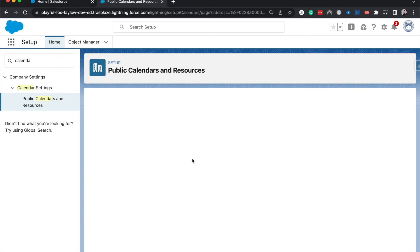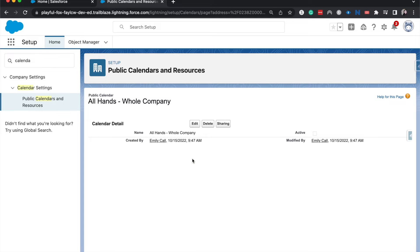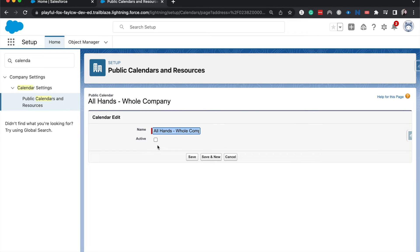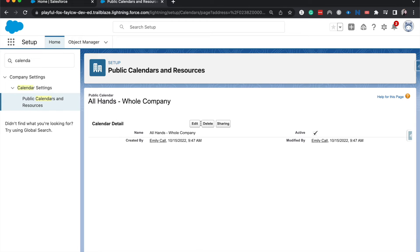So I'm going to hit save and let's go ahead and activate this as well, so then people can go ahead and use it and see it.